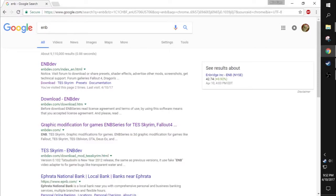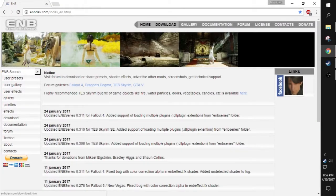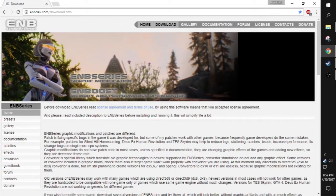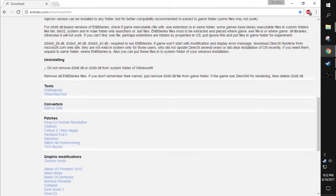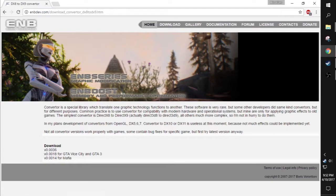To install ENB for Postal 2 is actually really easy. All you have to do is Google ENB, go to their website, and click Download at the top. Scroll down until you see converters — DX8 to DX9 — and click on it and download the first one, because you're not using it for Mafia or GTA.